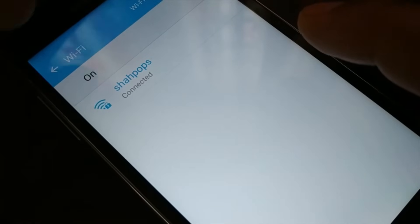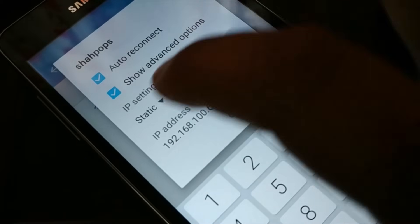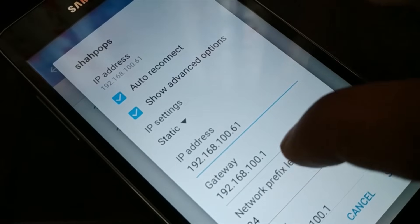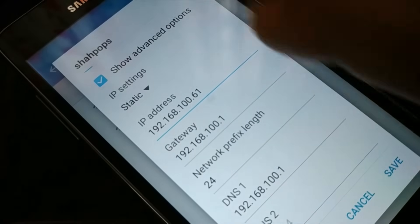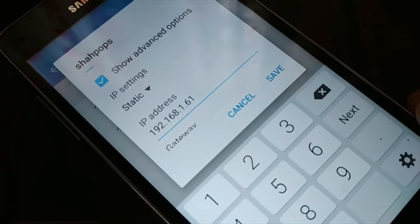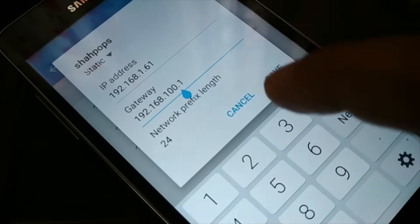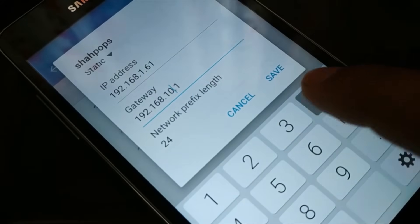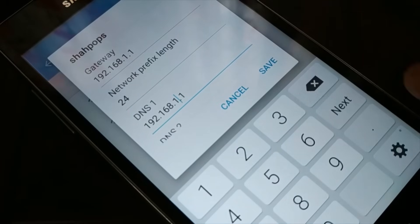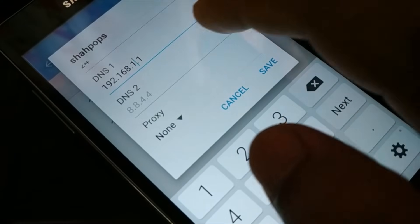If it still does not work, access the advanced options again, choose Static, and change the IP to 192.168.1.61 instead of 192.168.100.61. Change the gateway to 192.168.1.1 and the DNS to 192.168.1.1 as well. Keep the prefix length at 24 and try to connect again.